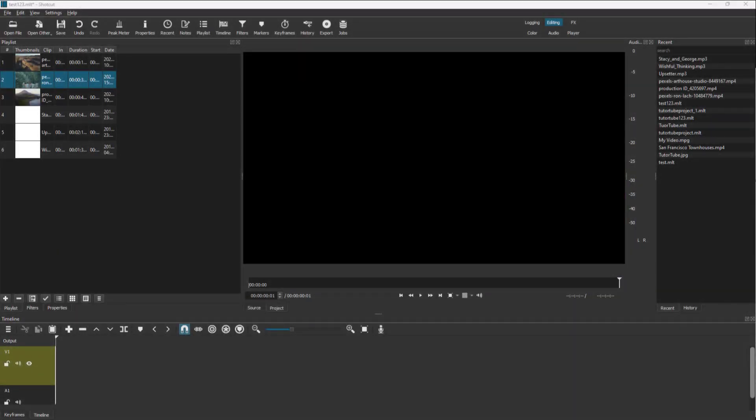You can also work with audio transitions inside of Shortcut. Here you can see I have an audio layer and a video layer, but I'm not going to work with the video here.